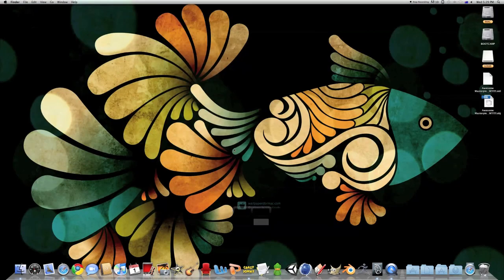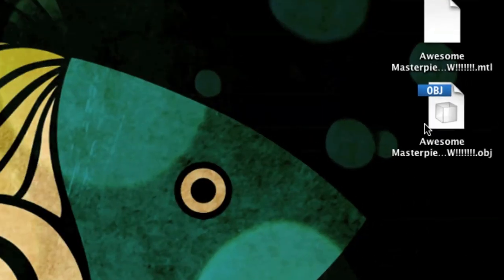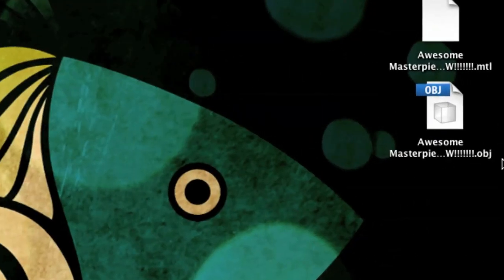So we'll go to my desktop. And there it is, Awesome Masterpiece. Easy done.